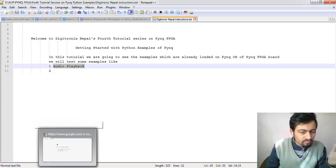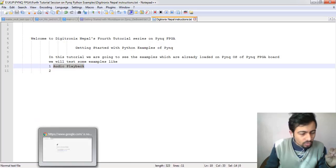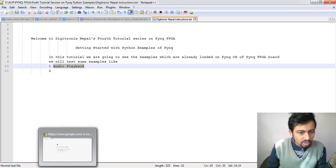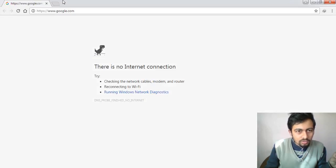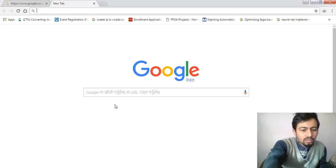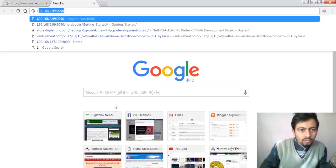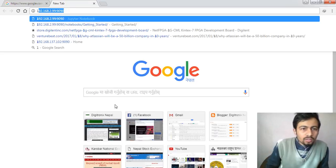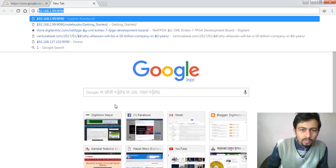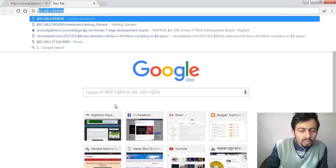We are connecting our PYNQ FPGA through Ethernet cable, so we can access this FPGA login via browser. The IP address is 192.168.2.99 and port address is 9090. We've already configured our IP address to 2.7 so there's no IP conflict.